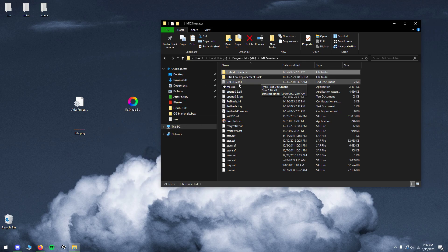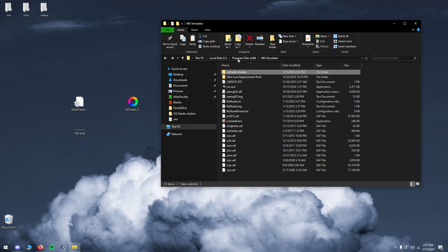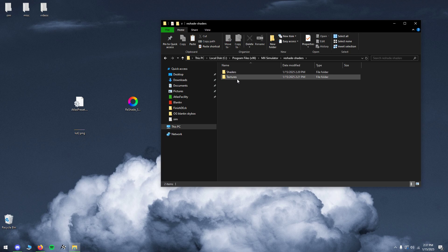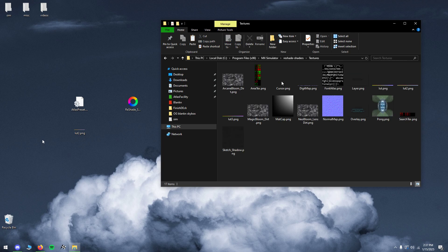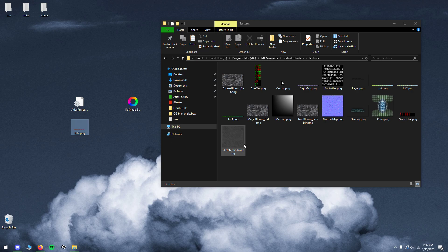Go back to your program files, SIM install location, click the Reshade shaders folder, go to textures and drag in the LUT into there.